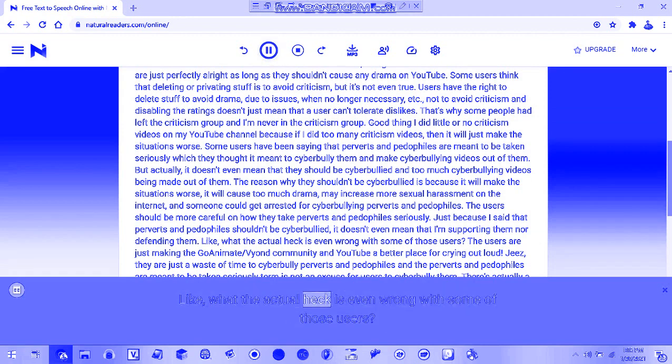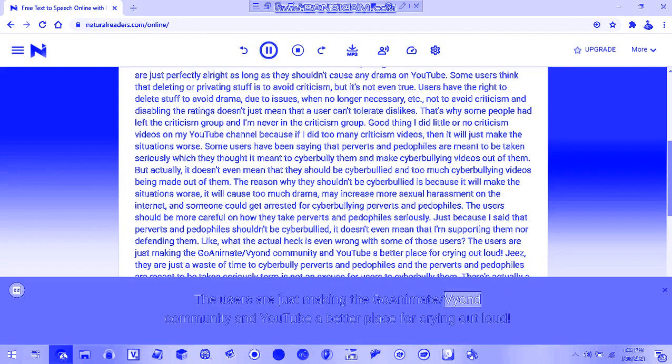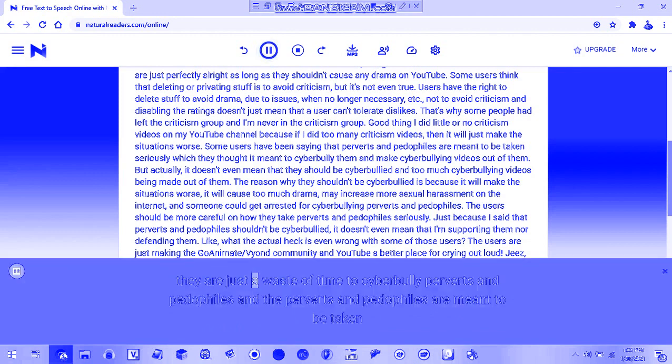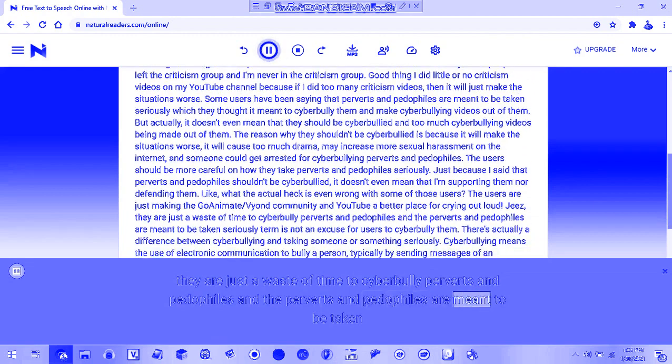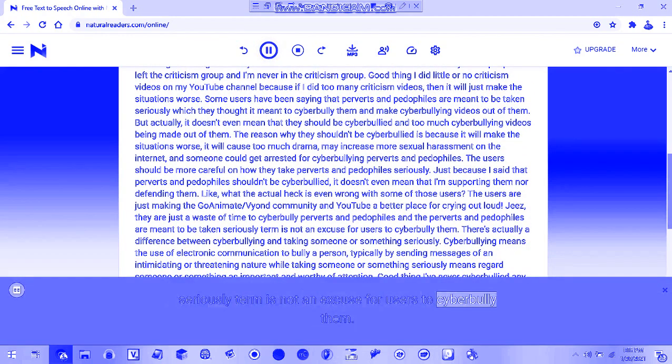But what the actual heck is even wrong with some of those users? They're just making the co-ediment slash fiend community and YouTube a worse place. They're wasting time cyberbullying perverts and pedophiles, and that they're meant to be taken seriously is not an excuse to cyberbully them.